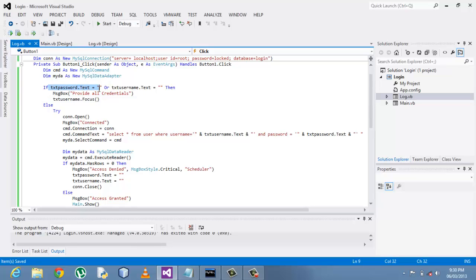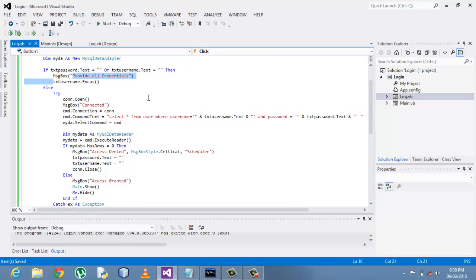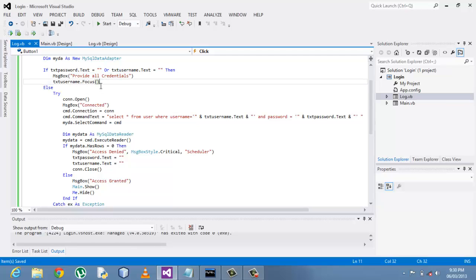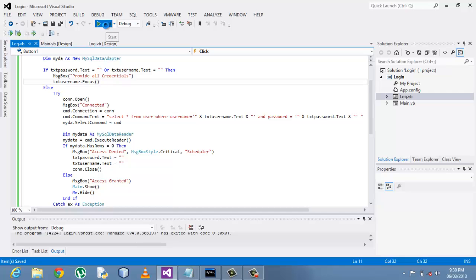So after that, the message box displays provide credentials and then the focus goes to the username text box. So this cursor starts blinking in the username text box.